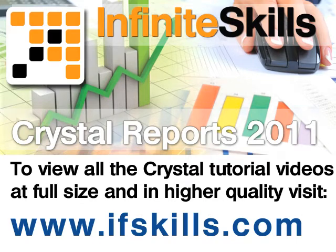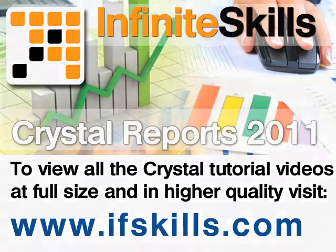This video is just a short extract from the entire course. If you wish to see all of the videos from this series at higher quality and in far larger screen size, head over to ifskills.com.